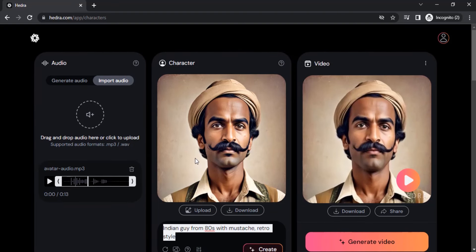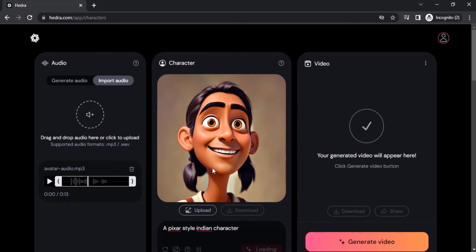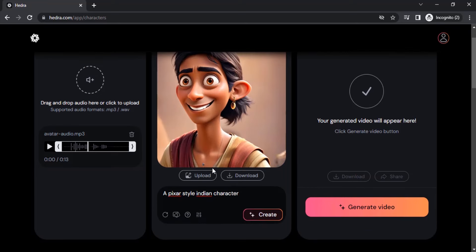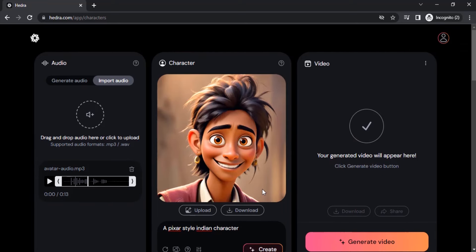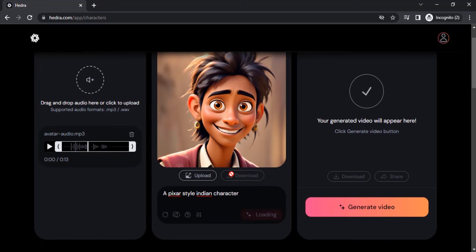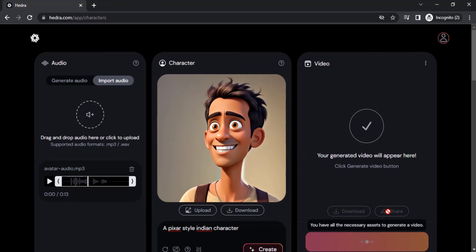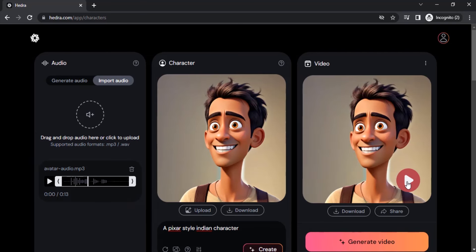I'm going to create a new character with a simple prompt and click 'Create'. Click 'Randomize Seed' until you are satisfied with the image. Let's generate with this one — click 'Generate Video'. Now the video is generated, let's play it.